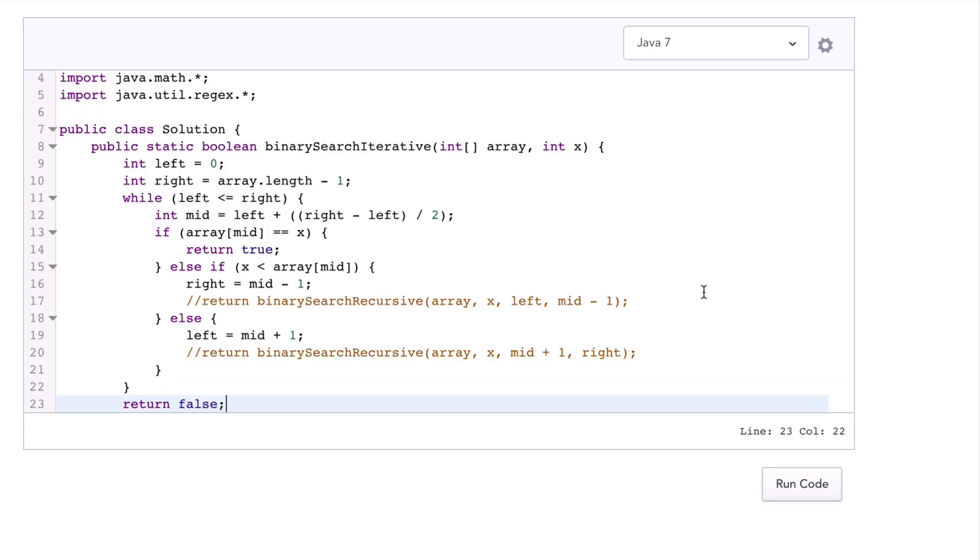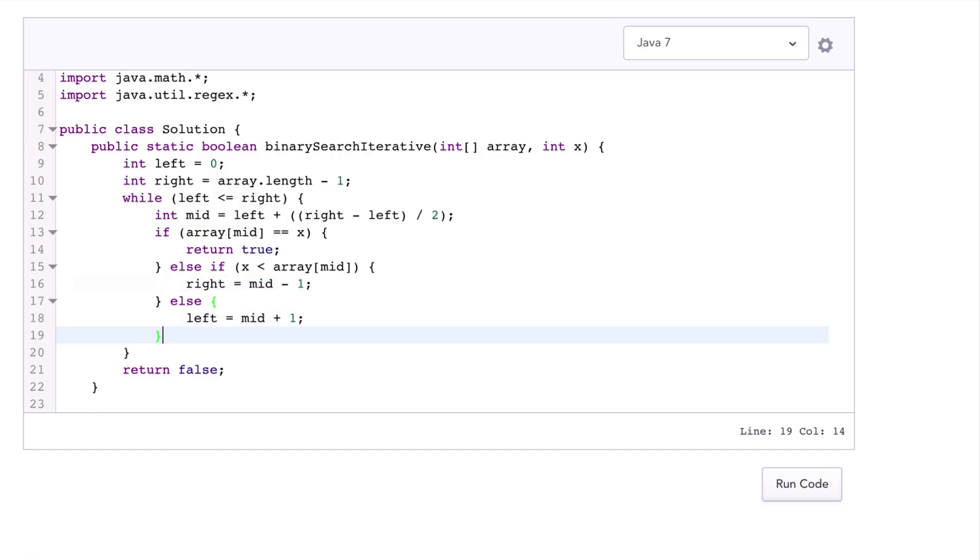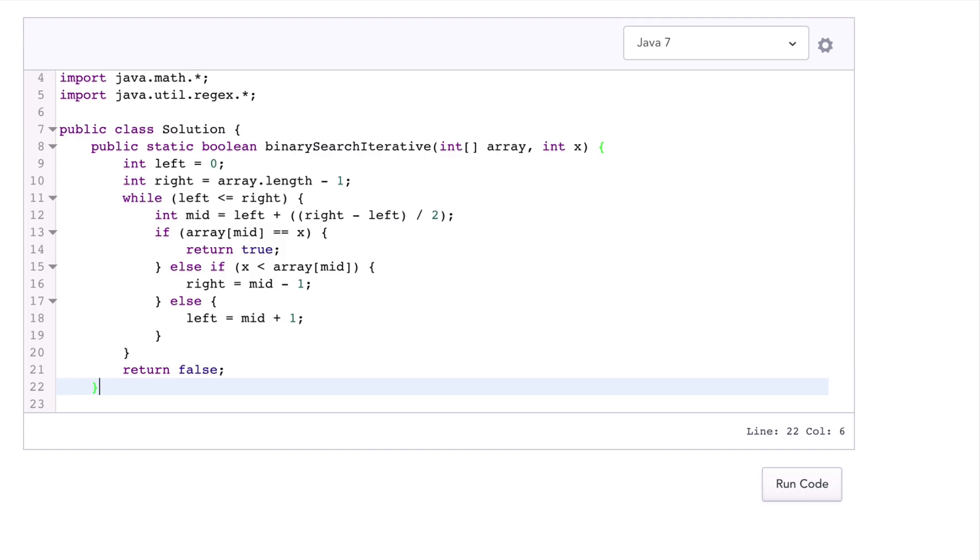Now remember that it can be implemented recursively or iteratively, and it can also be applied to other data like strings or something else, but it must always operate on something that's sorted. So now that you've seen the implementation of binary search, why don't you try to do binary search on a new data type like a string. Good luck!